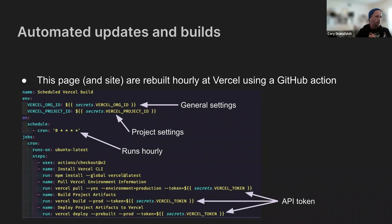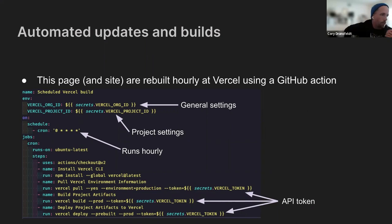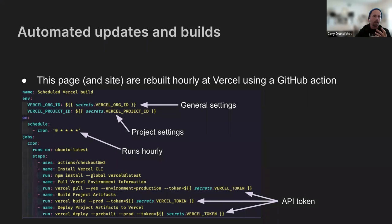But since I wanted to update the Now page fairly regularly for things like music, since I listen to that all day when I'm not on work meetings, I have a GitHub workflow or GitHub action that runs every hour. And it just requires a few different tokens from Vercel, like the org ID, the project ID, and several instances of the API token.